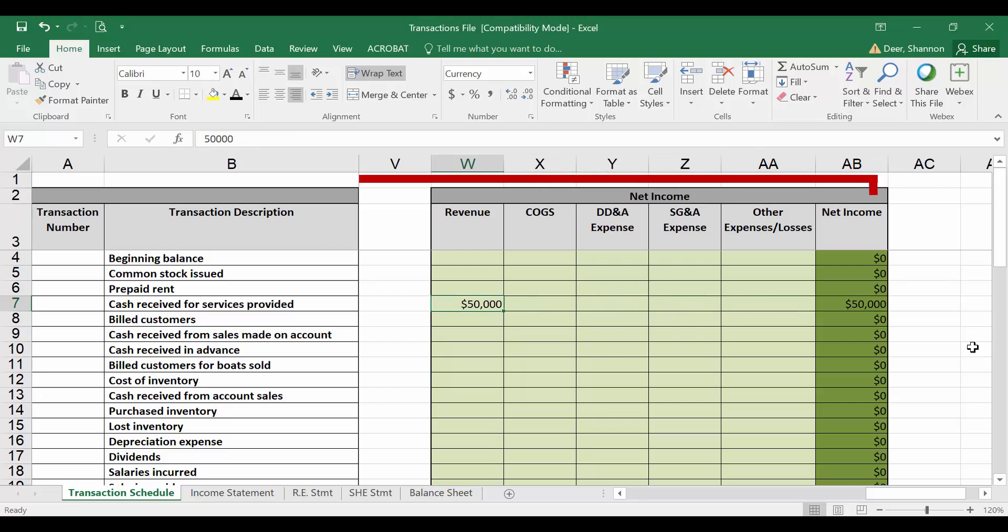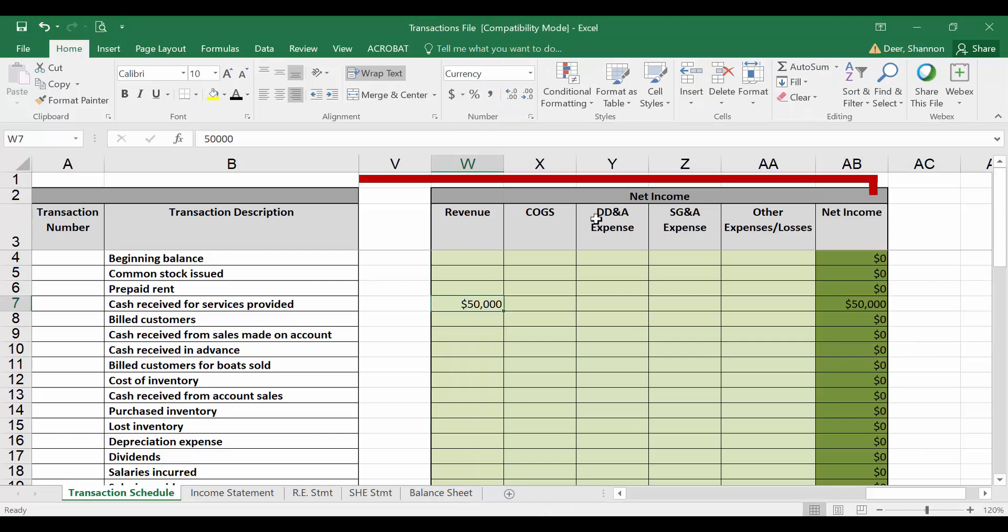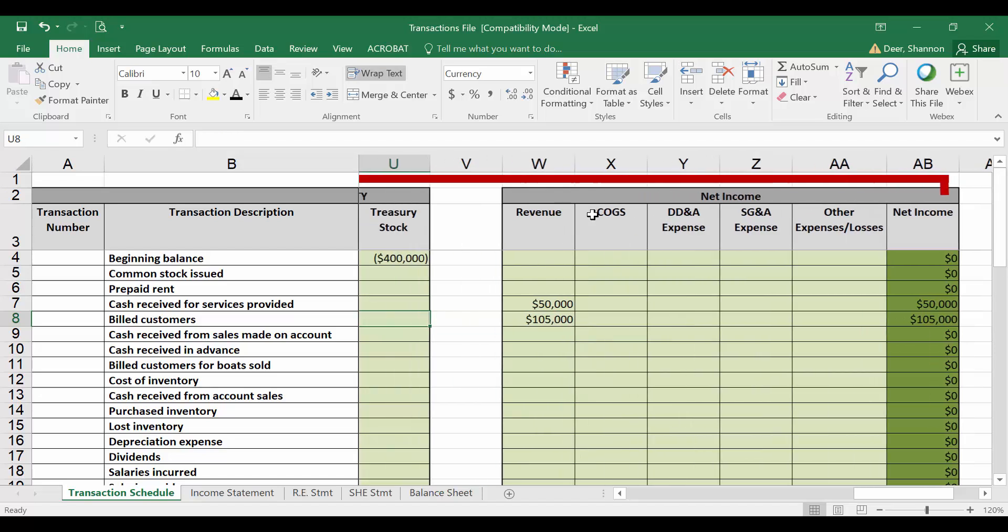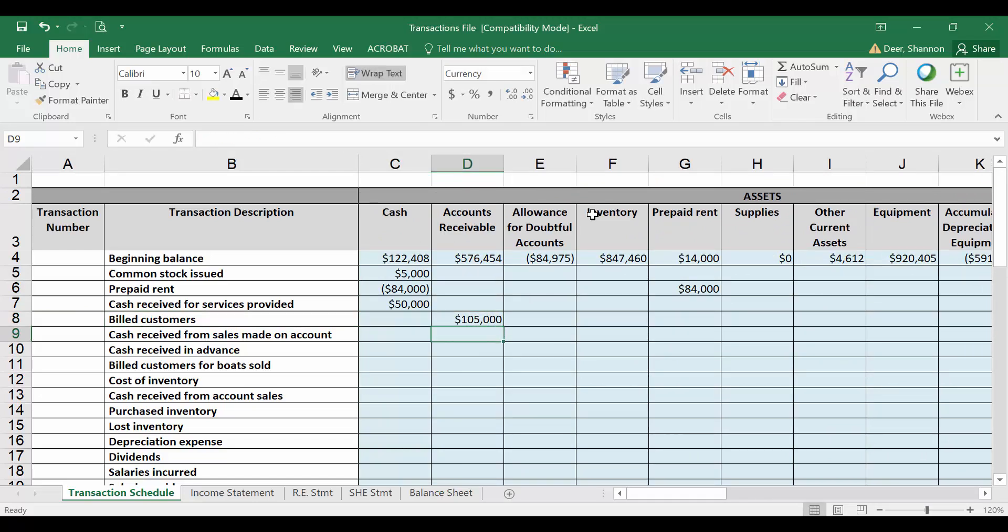Let's look at our next transaction. Our next transaction is that we billed customers for repair services provided this period. So our customers haven't paid us cash, but we have provided the good or service. So again, we're going to record $105,000 in revenue. We're not going to record cash, but we do need to show that our customers owe us money. So we're going to go all the way back over here to assets. And in accounts receivable, we're going to add $105,000 as well.